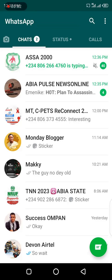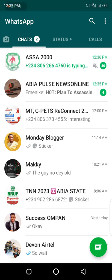Good day, this is Chibuza Ago and you're welcome to Plumifotech's channel once again. If you're new on this channel, I would like you to hit the subscribe button and also the bell notification so that you'll be the first to get notified whenever I release a video just like this.